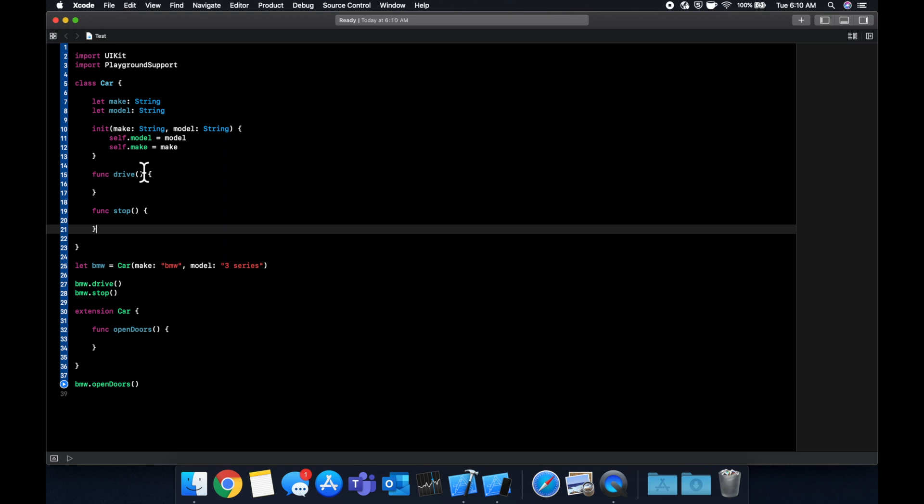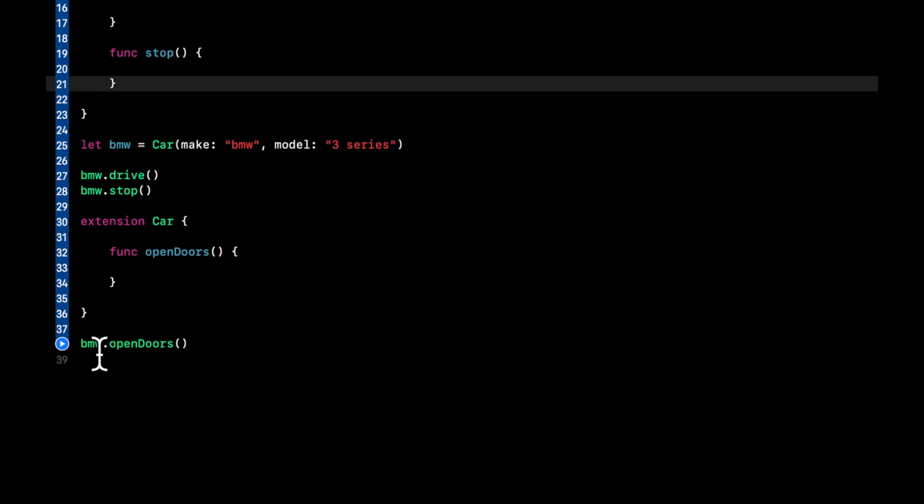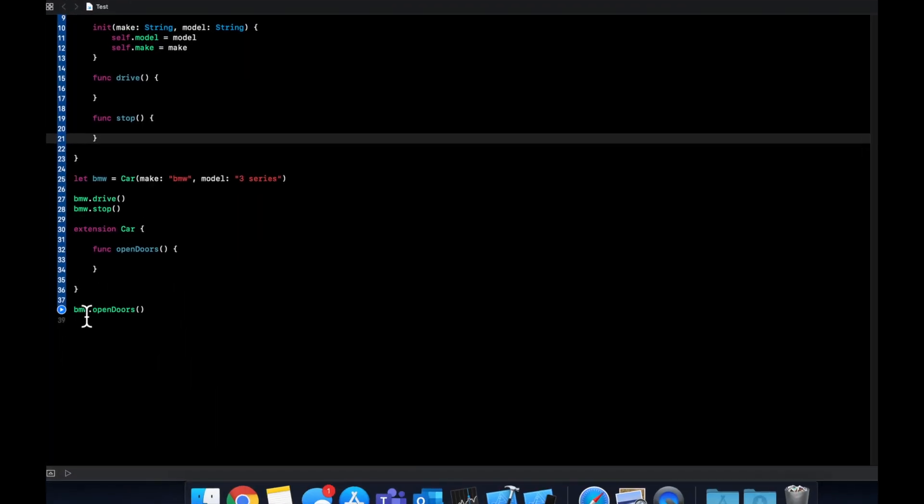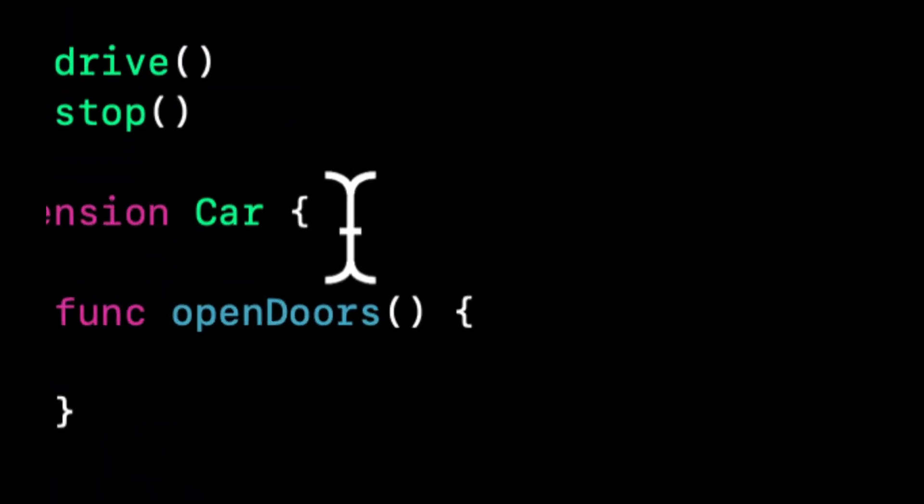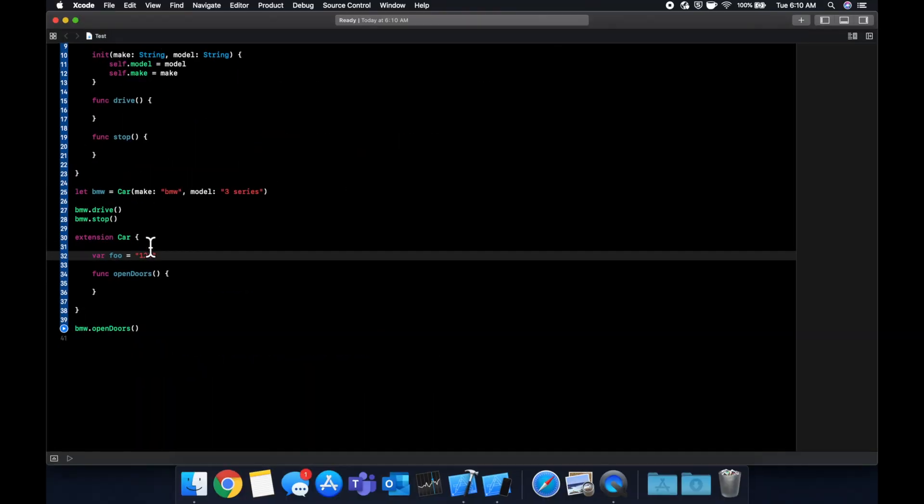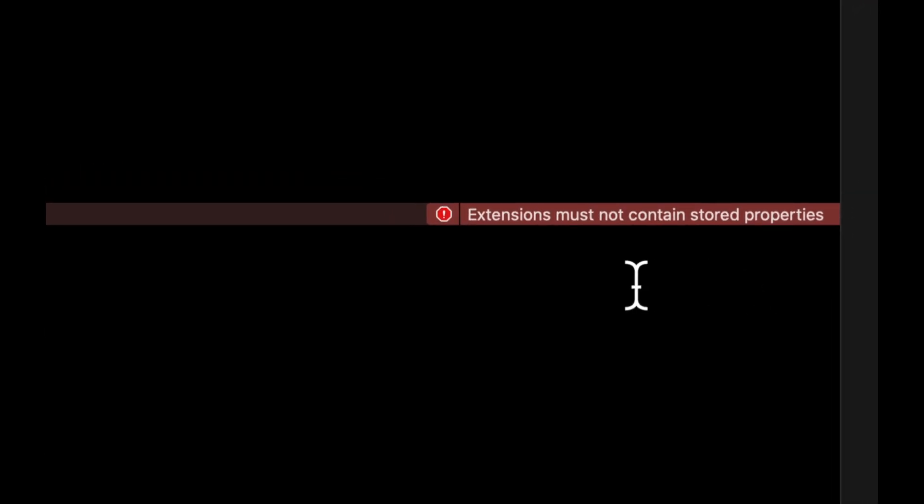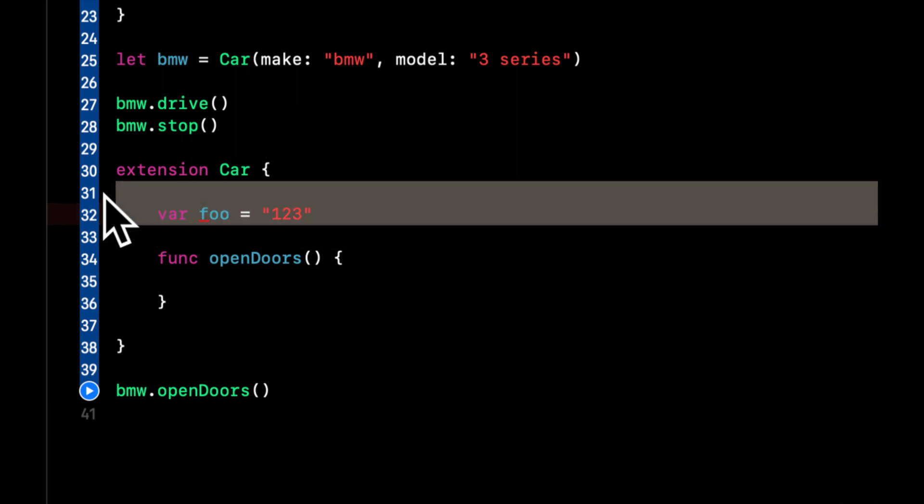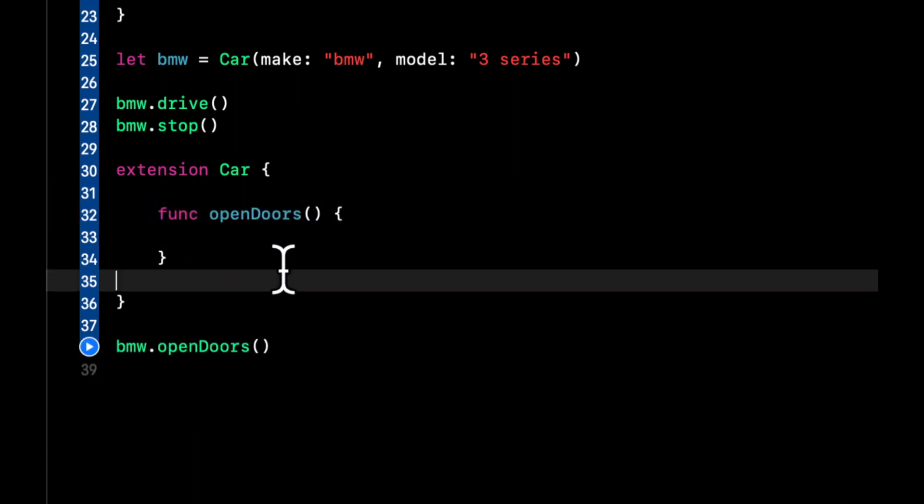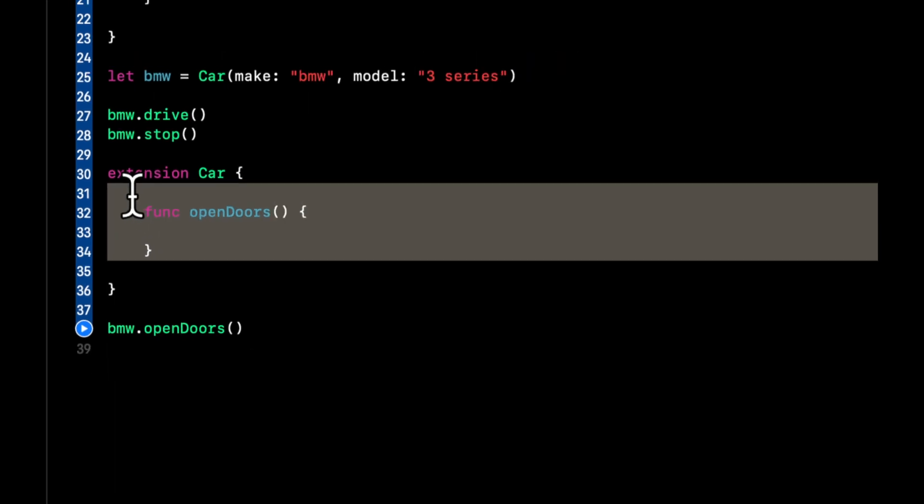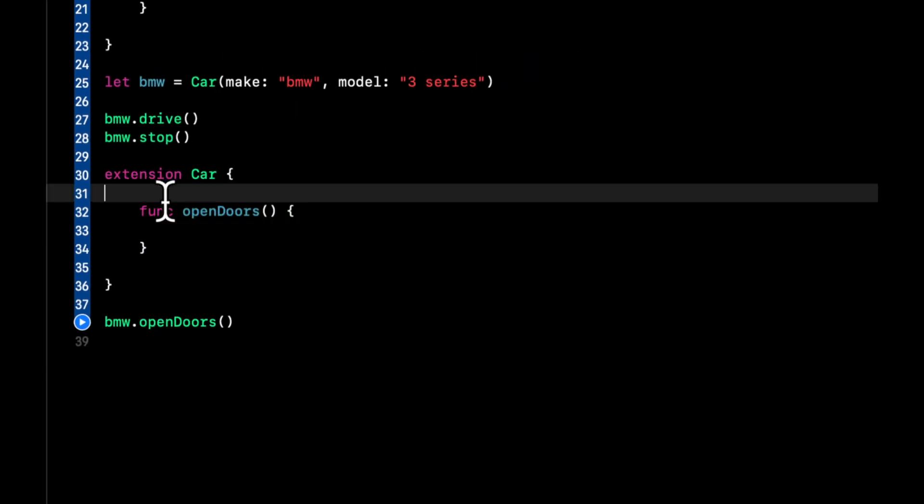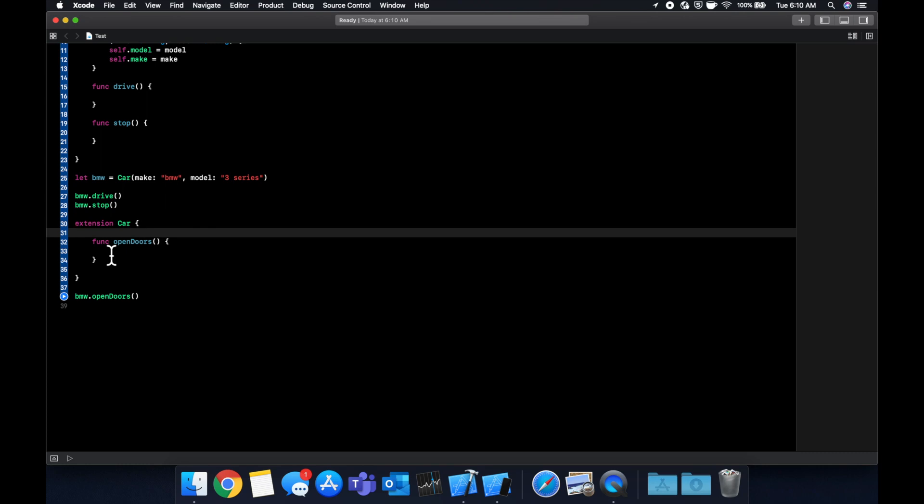And a couple other things to point out is in an extension, we cannot have properties. So what I mean by that is if I put in here var, let's say foo equals one, two, three, we'll see an error pop up in just a second that extensions cannot have properties. So extensions are great for functions, for classes, but not for properties.